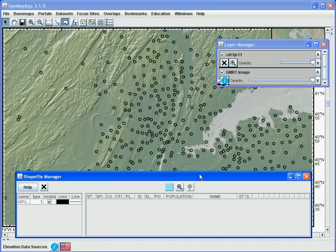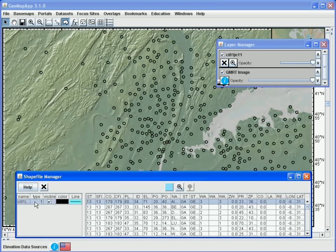First, we click on the shapefile name. When we do that, we see the contents of the shapefile listed. In this case, it lists US cities.